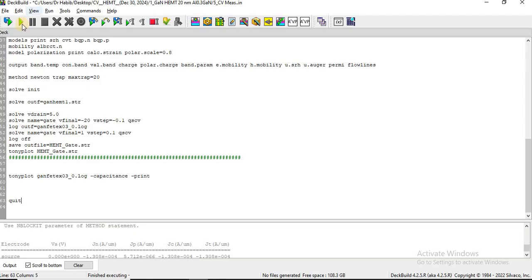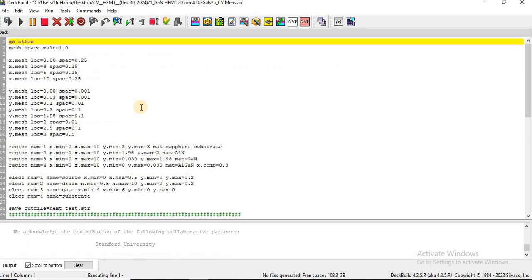We are at a point where we can actually run the simulation. Regarding the bias step from minus 20 volts to 1 volt — the smaller the step, the higher the accuracy of the CV analysis, but it also takes a really long time. So now I start running the code.